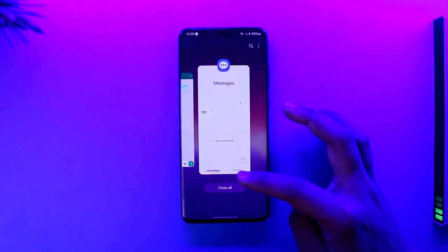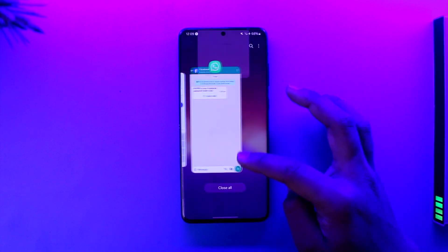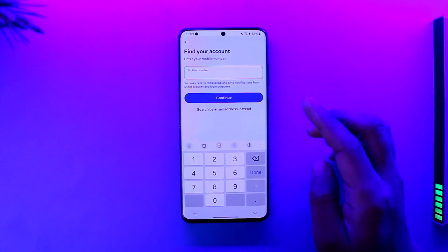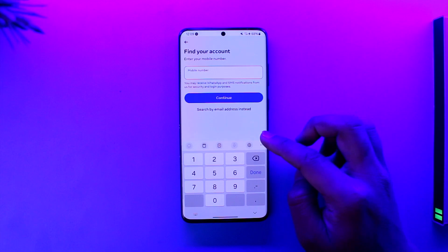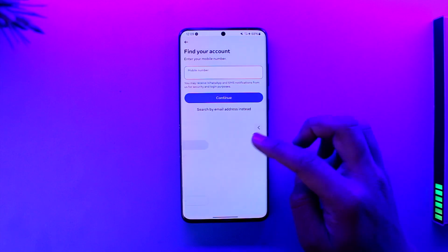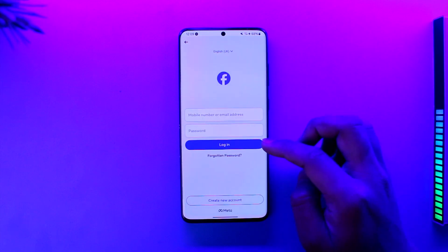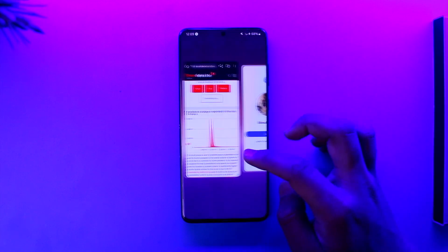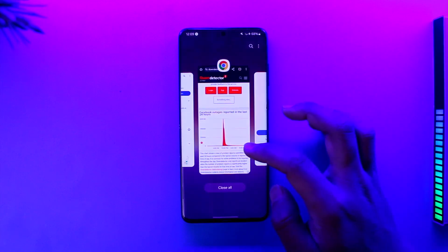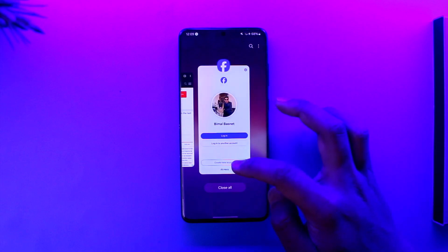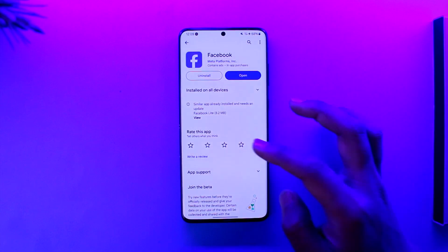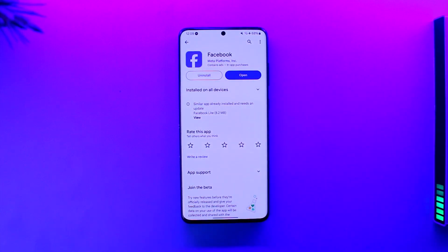Once you've done that, it will take you to the page where you can enter a new password without having to remember your old password, and you'll be able to gain access to your account. That's all it takes to regain access to your Facebook account.